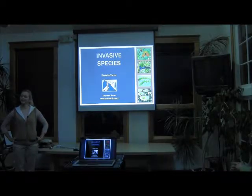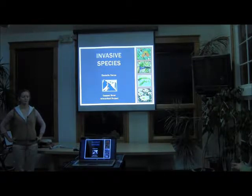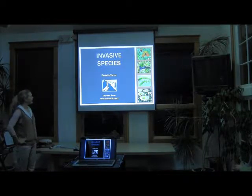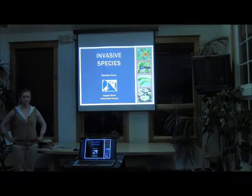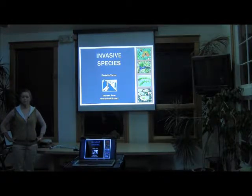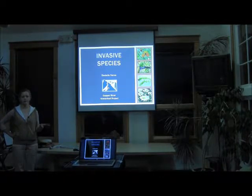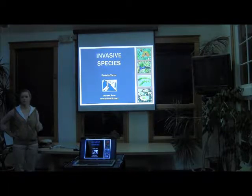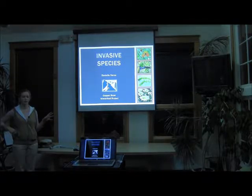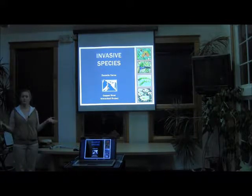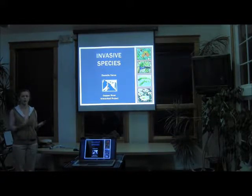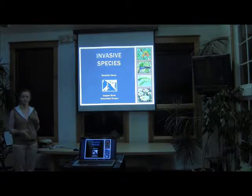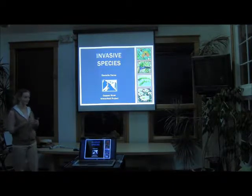So, to get started, my name is Danielle. I'm from the Copper River Watershed Project. And at the Watershed Project, we focus solely on invasive plants. But before I get into the invasive plants and talking about what we're doing specifically in Cordova, I wanted to give you an overview of invasive species in general so you understand the context of why they're so harmful and why we're putting so much effort into eradicating them.